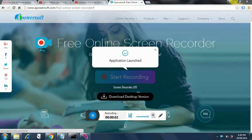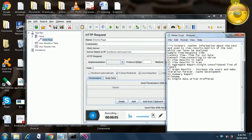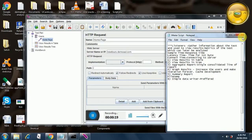Hi everybody, welcome to my third tutorial on JMeter. In my last tutorial we saw how we wrote our first test. We created a user group called 'users', added a HTTP request sampler called 'home page', added two listeners - view results in table and view results in tree - and we saw what purpose the workbench serves.